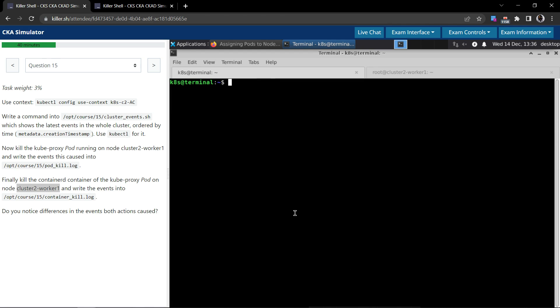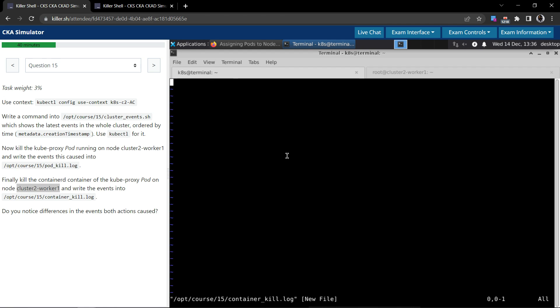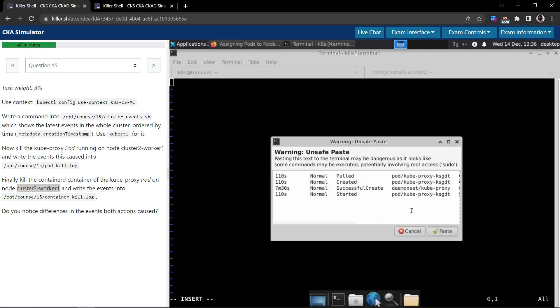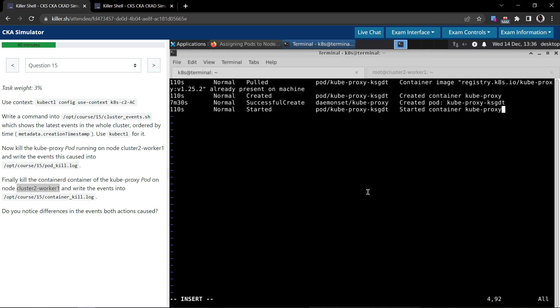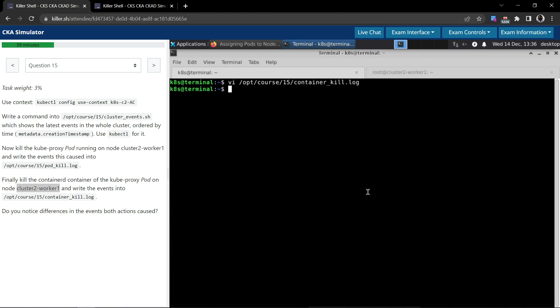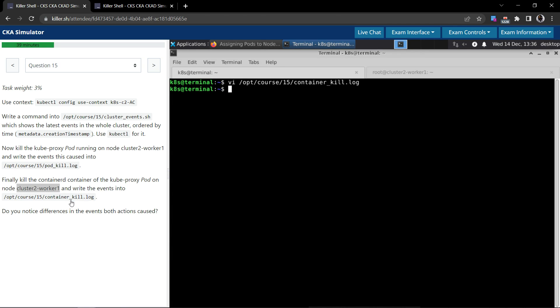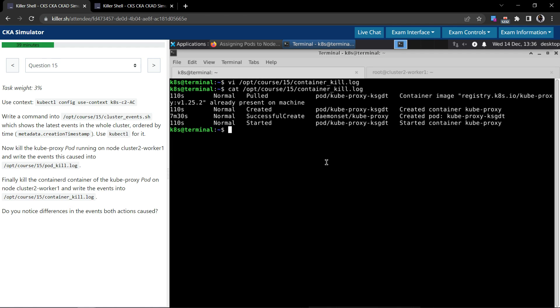We have to write this to a file which is opt/course/15/container_kill.log. I will paste whatever events we copied. Write this. Now I have typed all the file name. It's better to validate by copying from the question itself to see if it works. It does and looks good. Perfect.